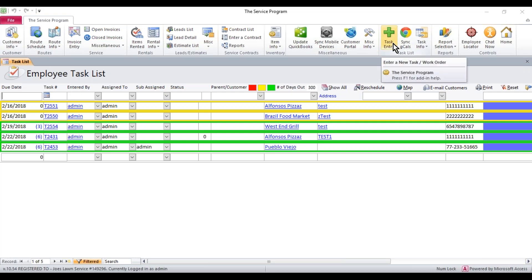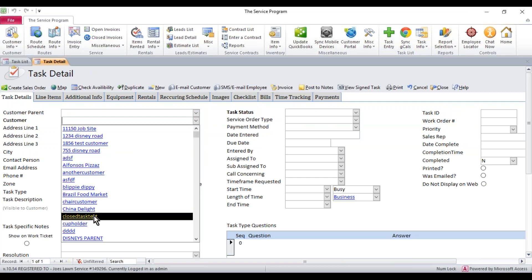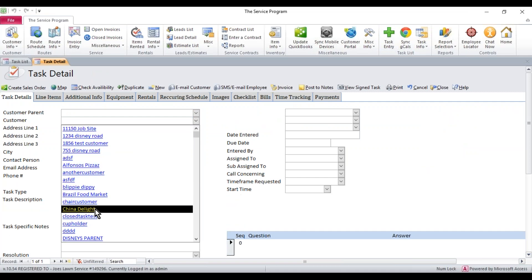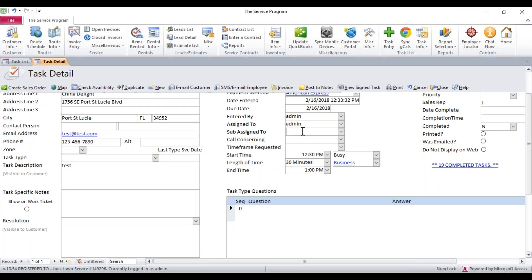First thing we have to do is create the task. We're going to go ahead, go into the task, select the customer name for this task. They must have a valid address in our system. Fill the task out, assign it to somebody, and then make sure you put in the due date, the date that you're supposed to show up on site.